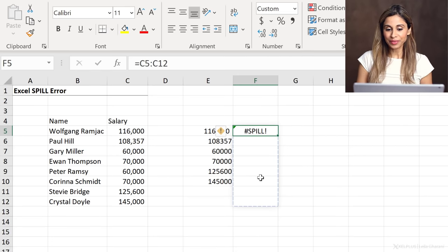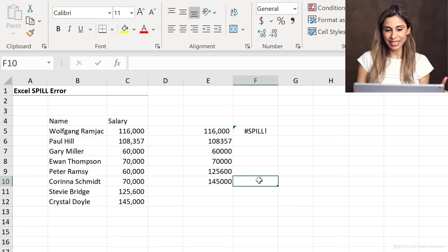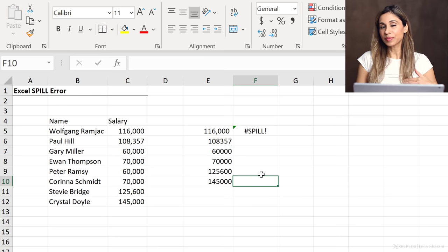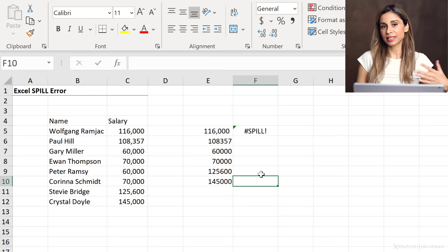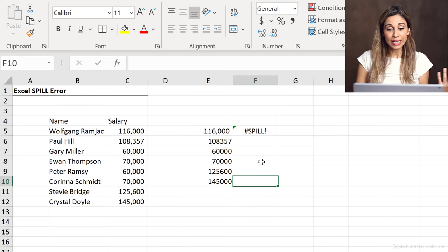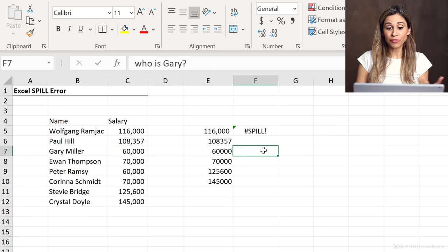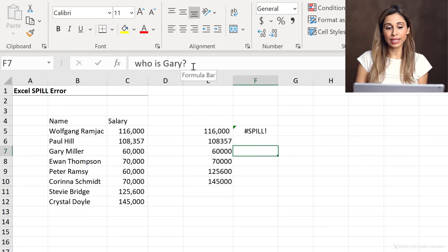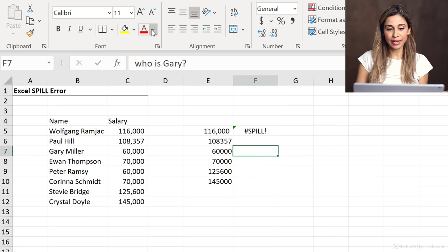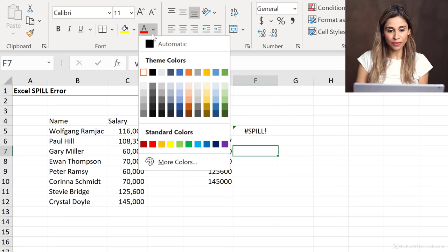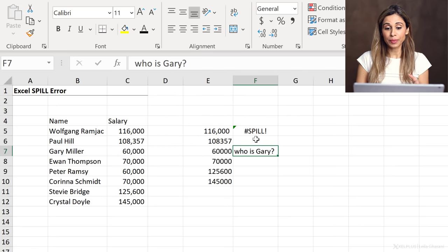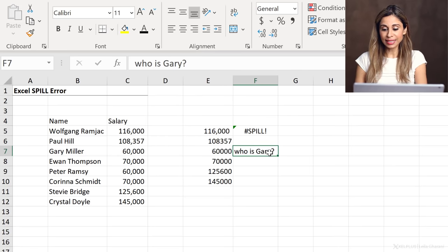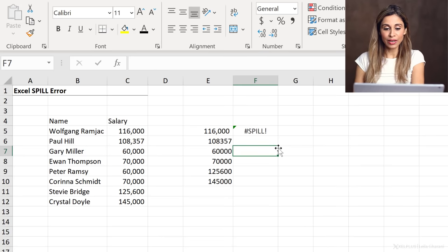Well, the reason for this is that there is something in there, but you just can't see it. Either because maybe the font is white, like take a look at this, it says who is Gary? The font is white. If I change it to black, I can see that.